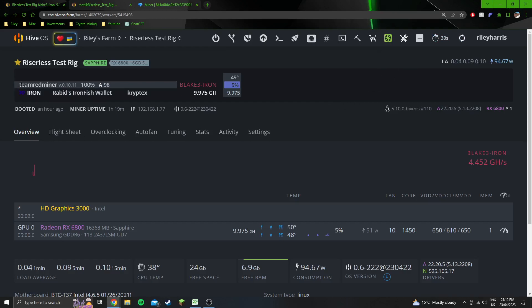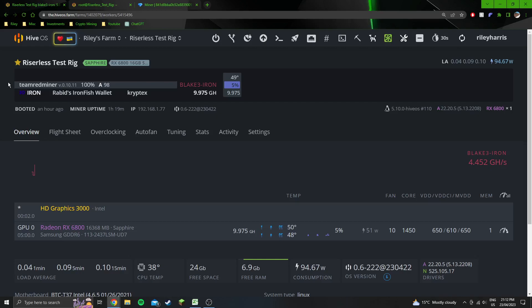You can see that I'm using Team Red Miner version 0.10.11. So this was released today. It's the most recent version of Team Red Miner. And it is the most efficient miner for 6000 series cards on Ironfish. So I did test all the other miners, and this was the most efficient.